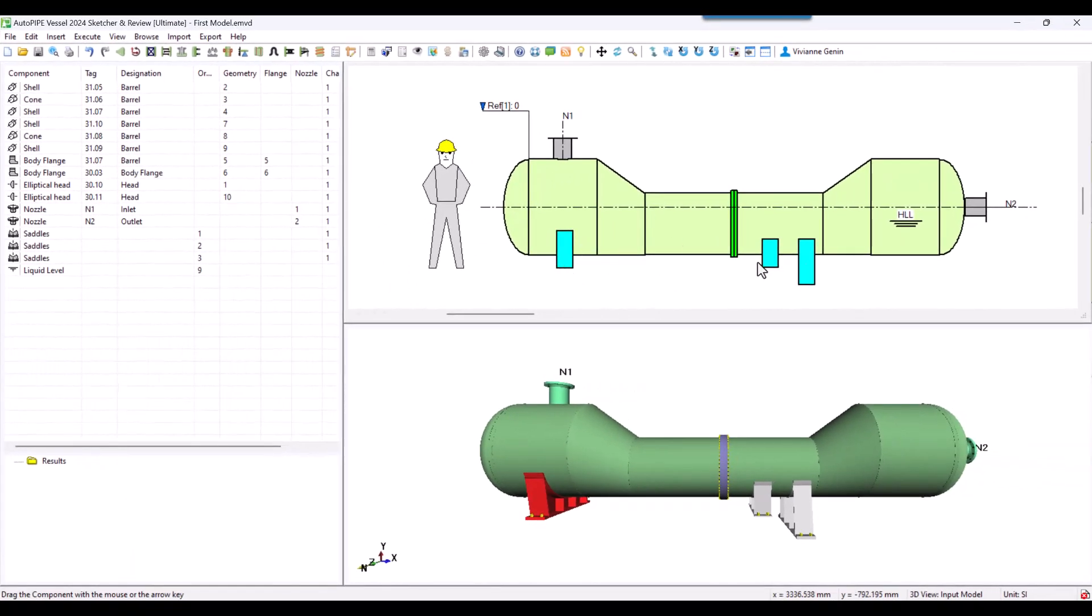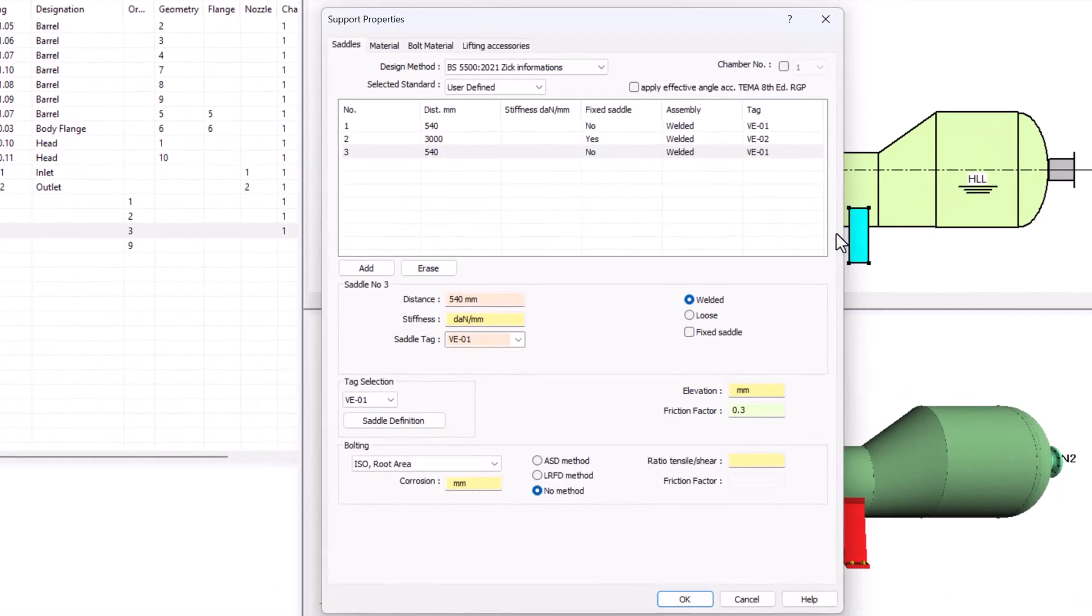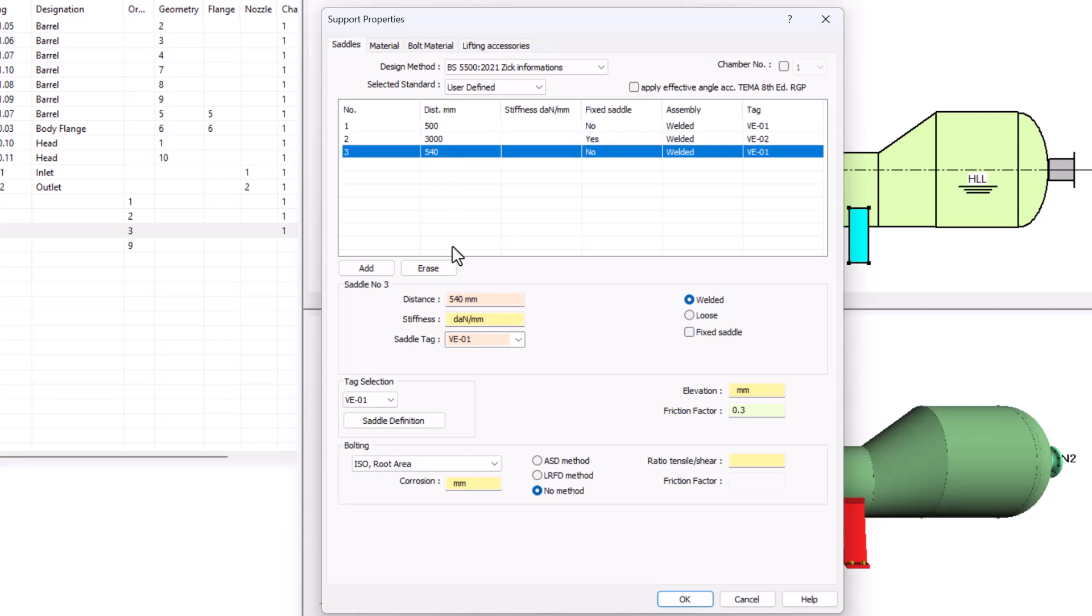Now I'm going to correct the positions of them all. I double click on any one of them. I click on the first one, then I input 500. The second one is okay and the last one I will click 2000, then okay.